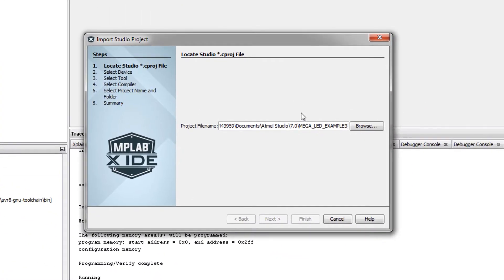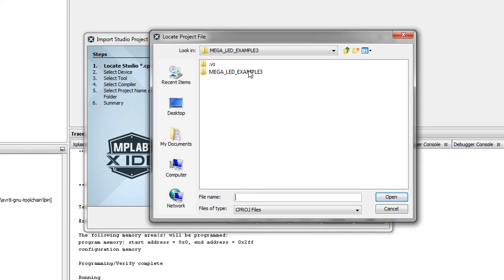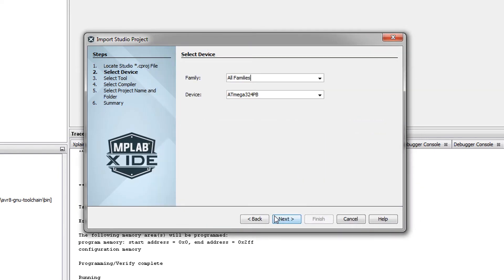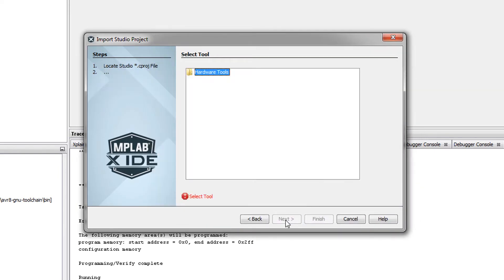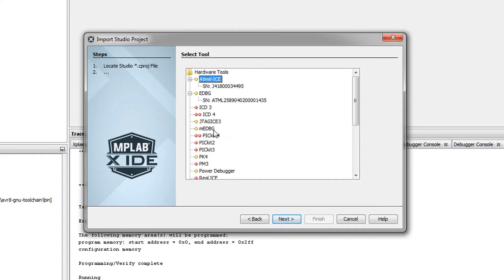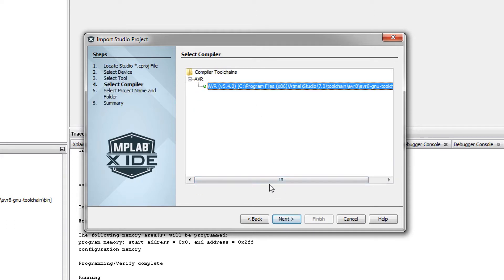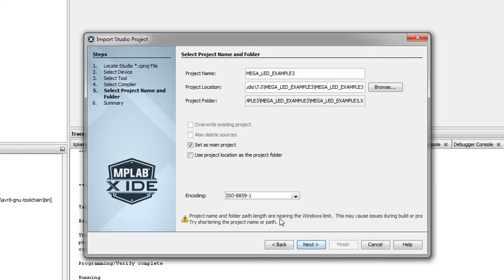And as we browse, we are directly in that directory and we can create the project. Atmel Ice, Next. Select the AVR toolchain which it picks up from the Studio installation.